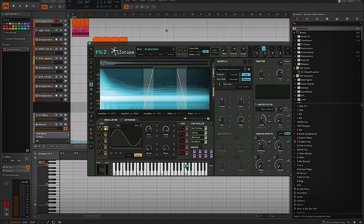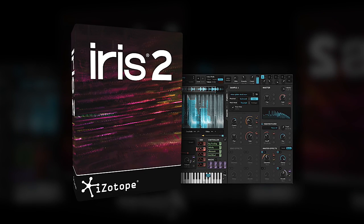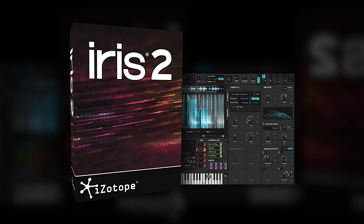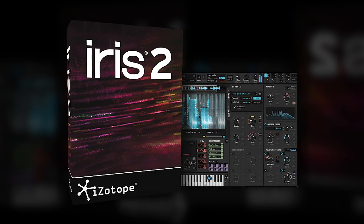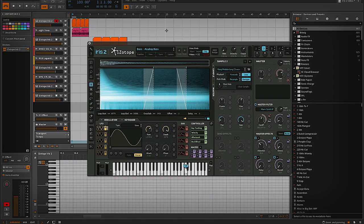Hey guys, it's Rob here from Dodge and Fusky, in for Plugin Boutique. Today I'm going to be doing a very short video on Iris II by iZotope. It's a sample-based synthesizer, as they kind of tout it. It's quite a unique synth, as you'll see in a second.